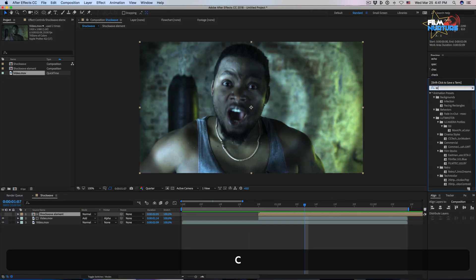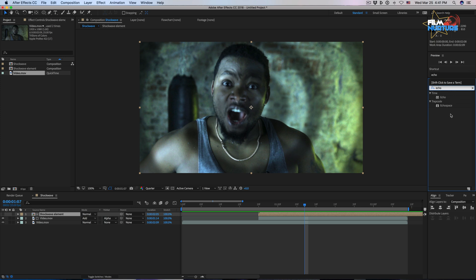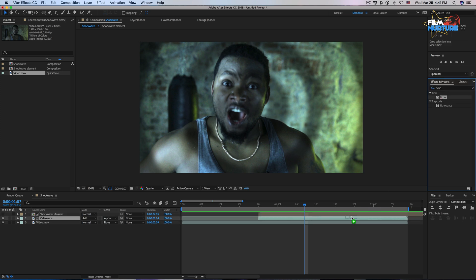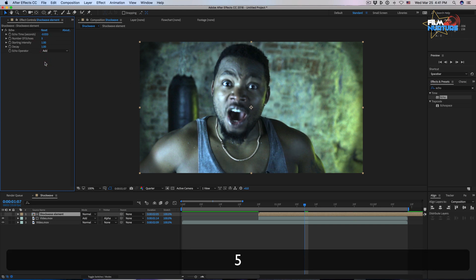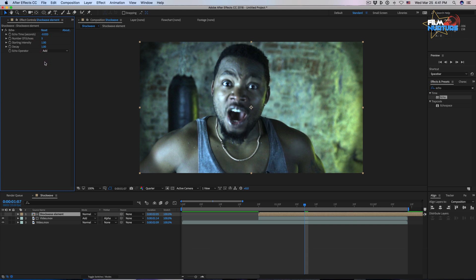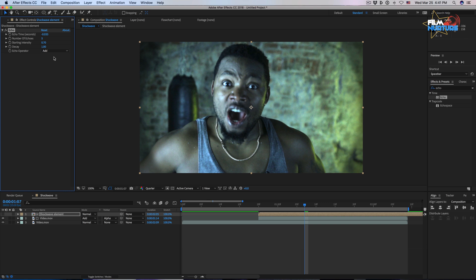Let's add the echo effect to our shockwave element. Increase the number of echoes to 5, decrease the starting intensity to 0.70, and the same for decay.